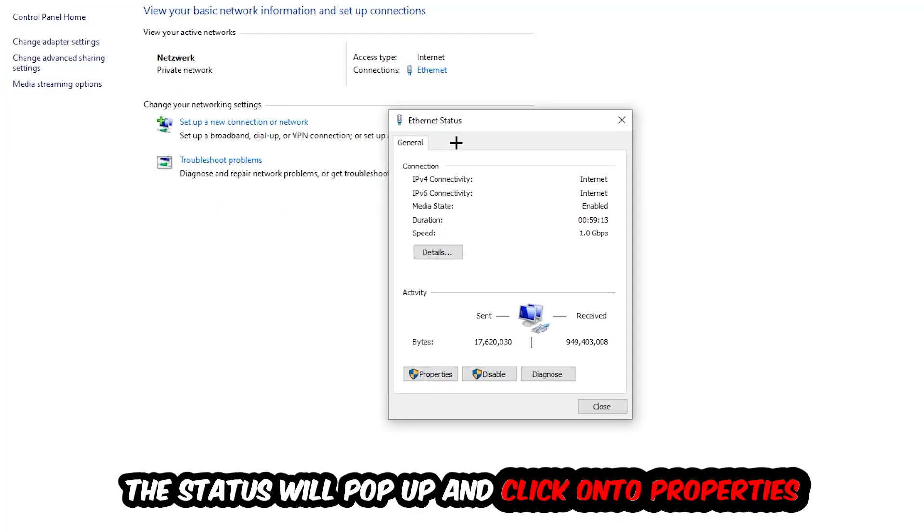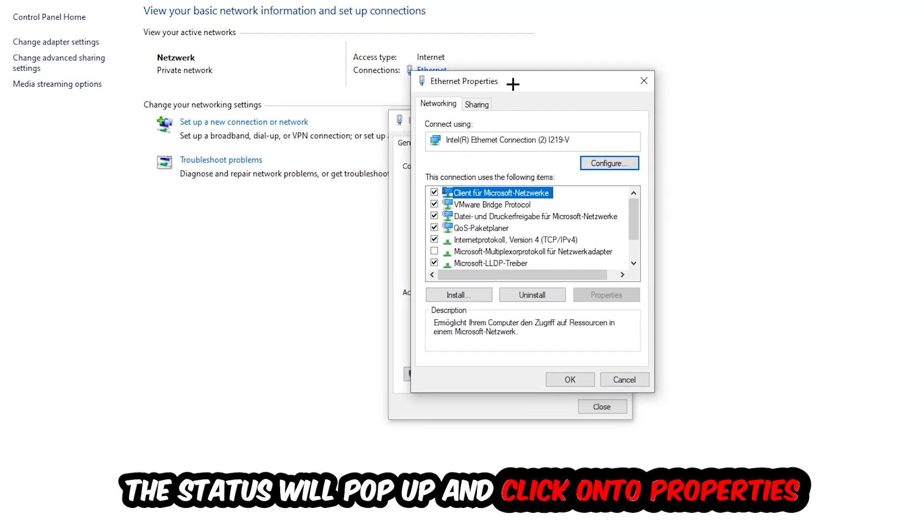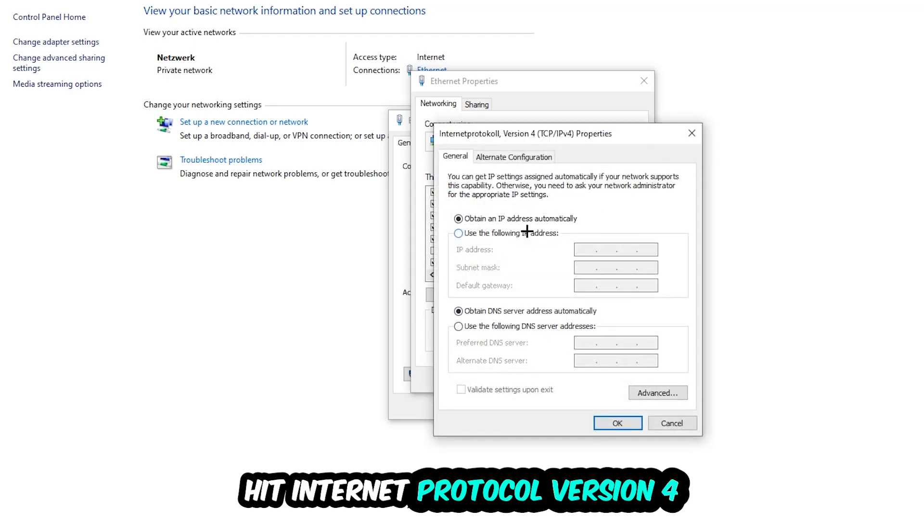The Ethernet or Internet status will pop up. I want you to click on Properties. You can only do that by being an administrator. Click on Internet Protocol Version 4.